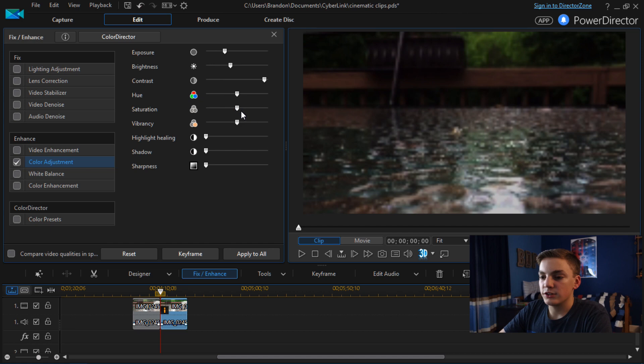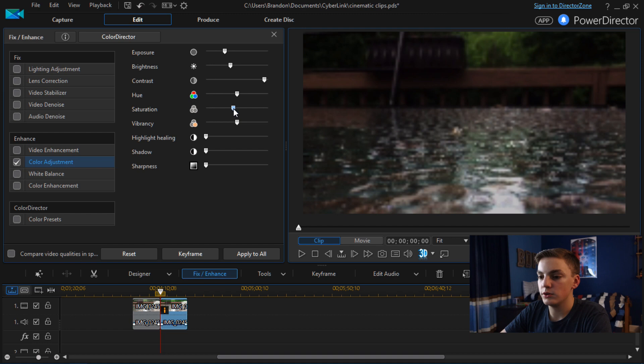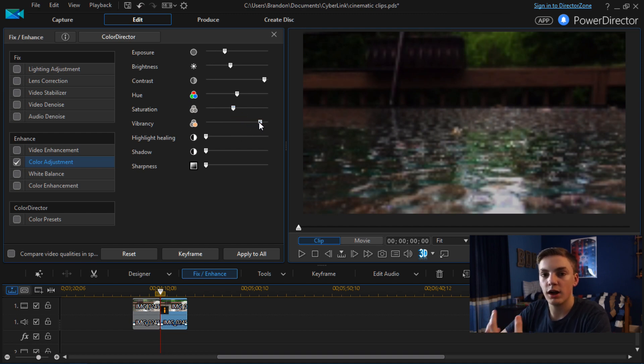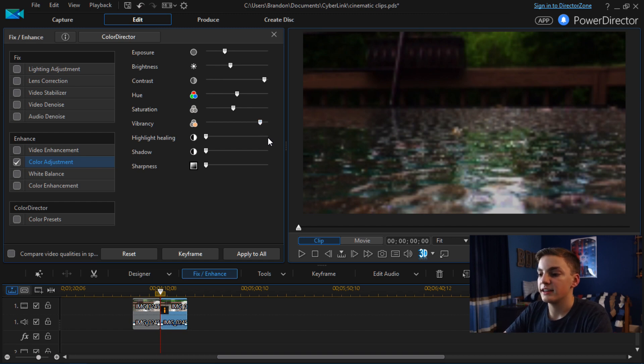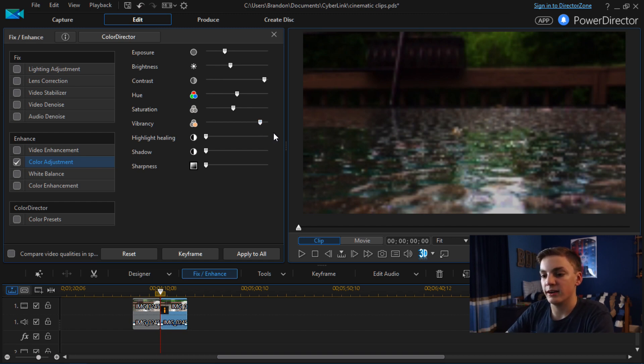And with saturation I usually bring that a little bit down so it's not too oversaturated. And then I bring the vibrancy up so the colors really pop. That definitely helps the video look a lot better.